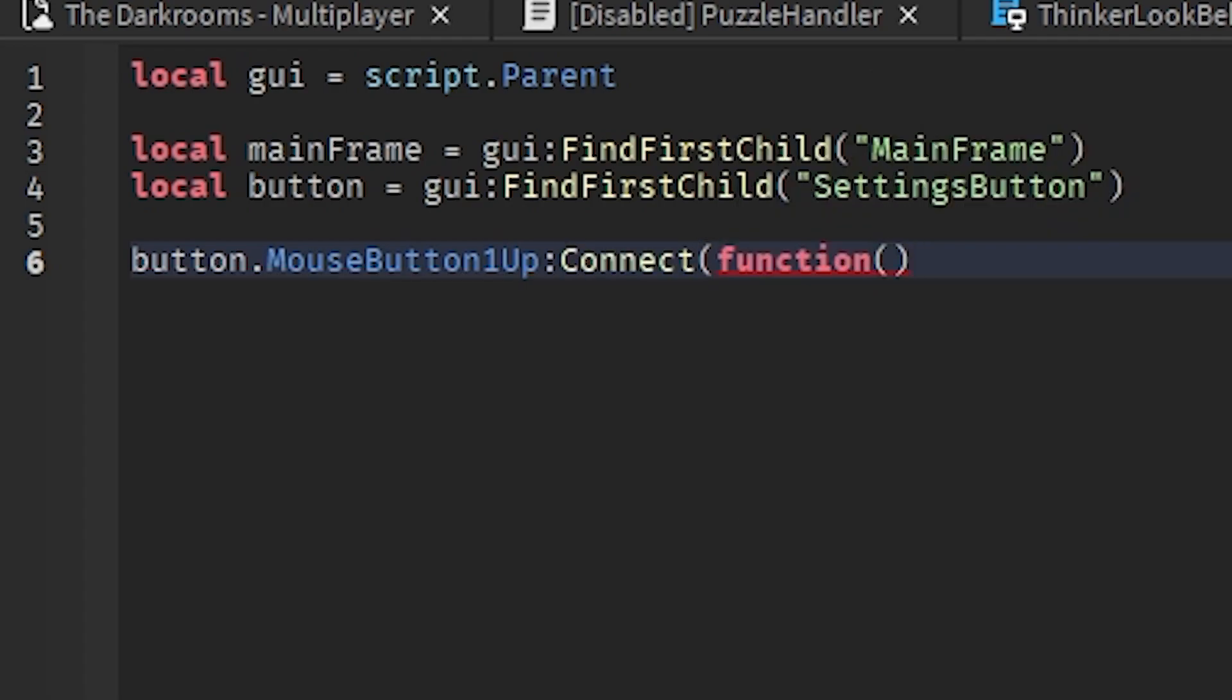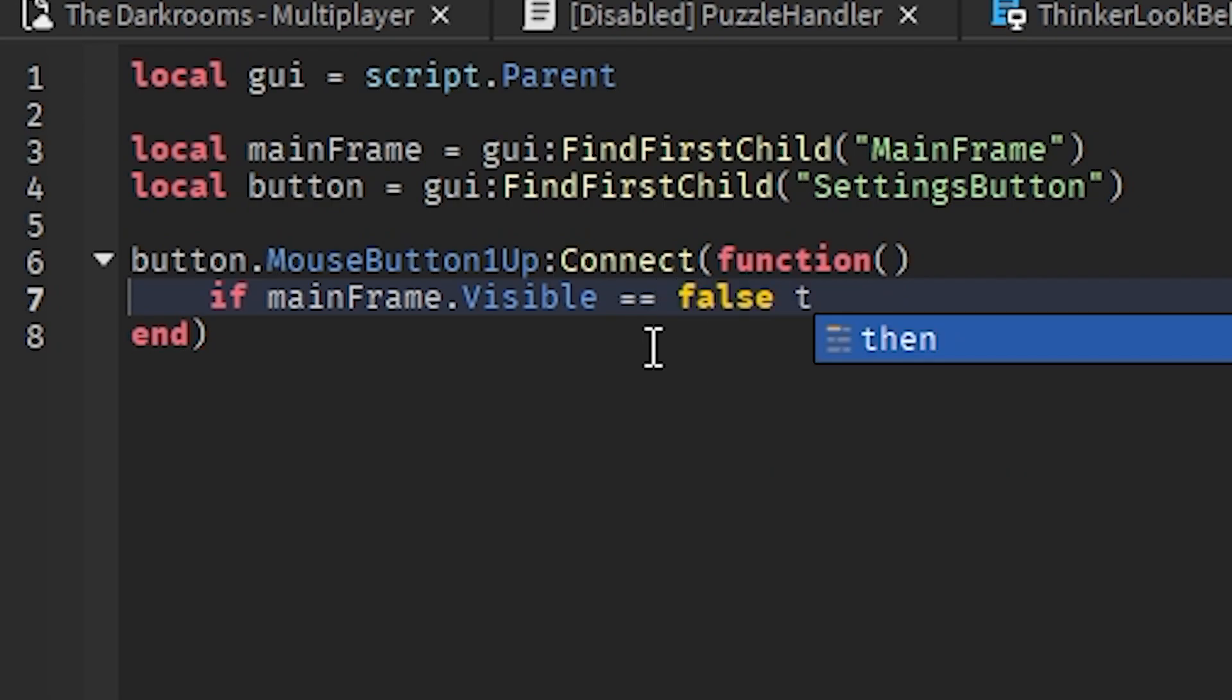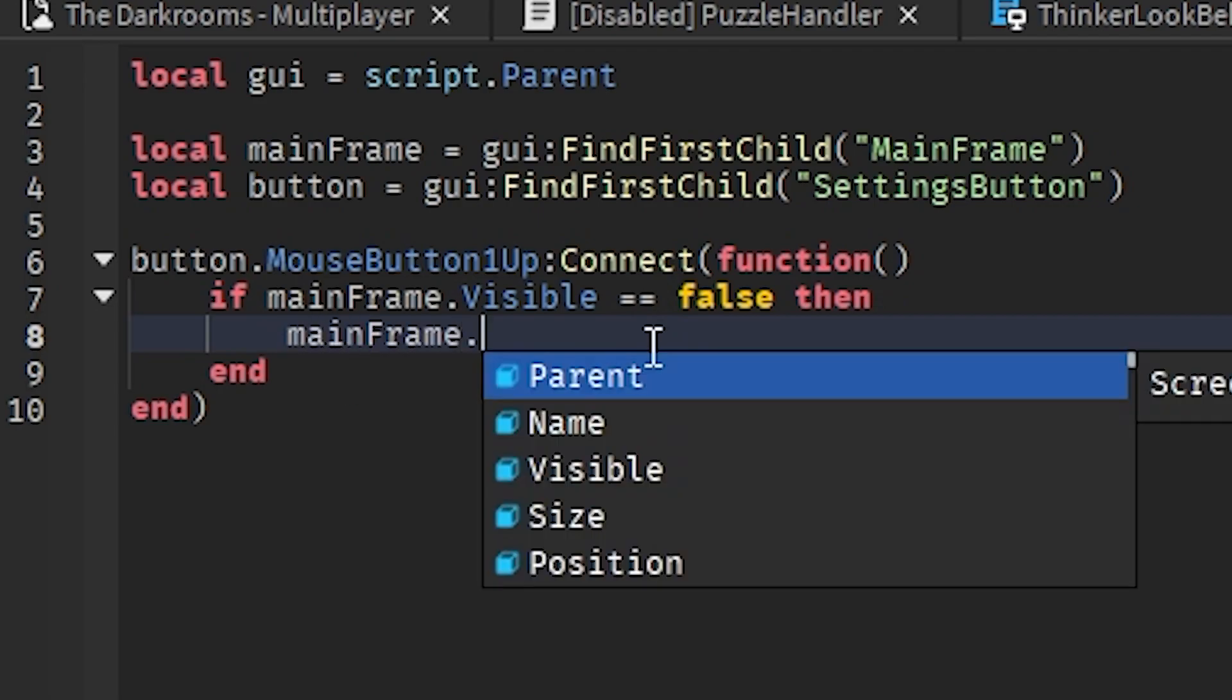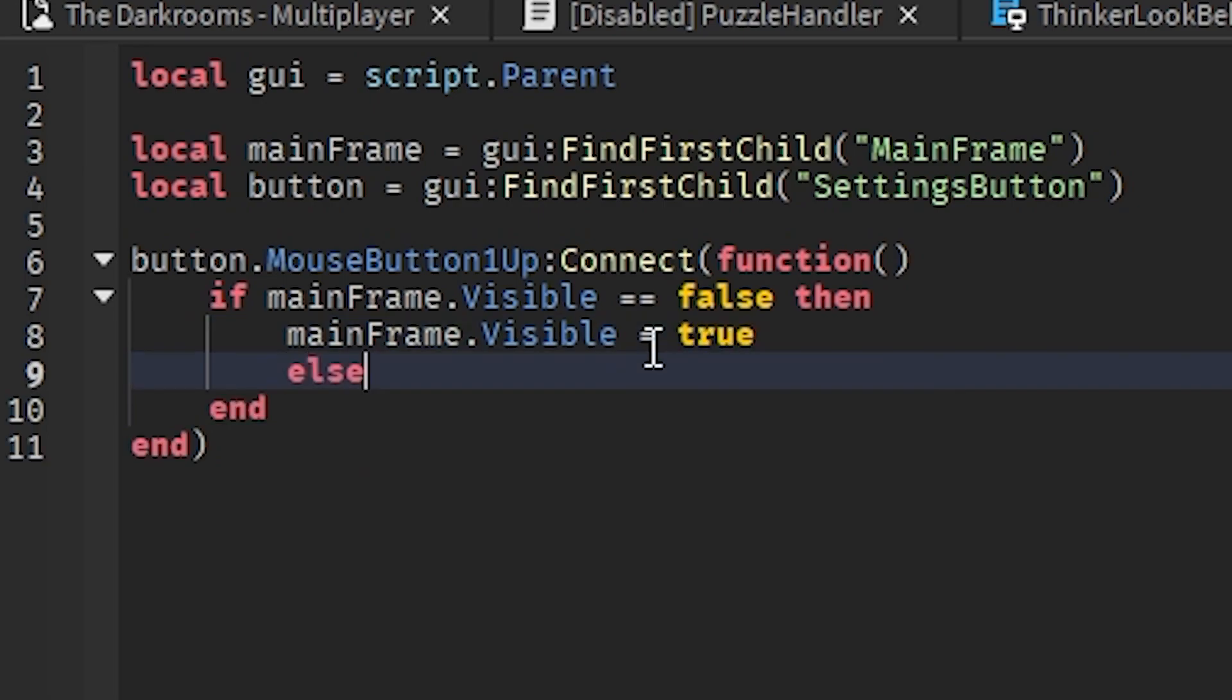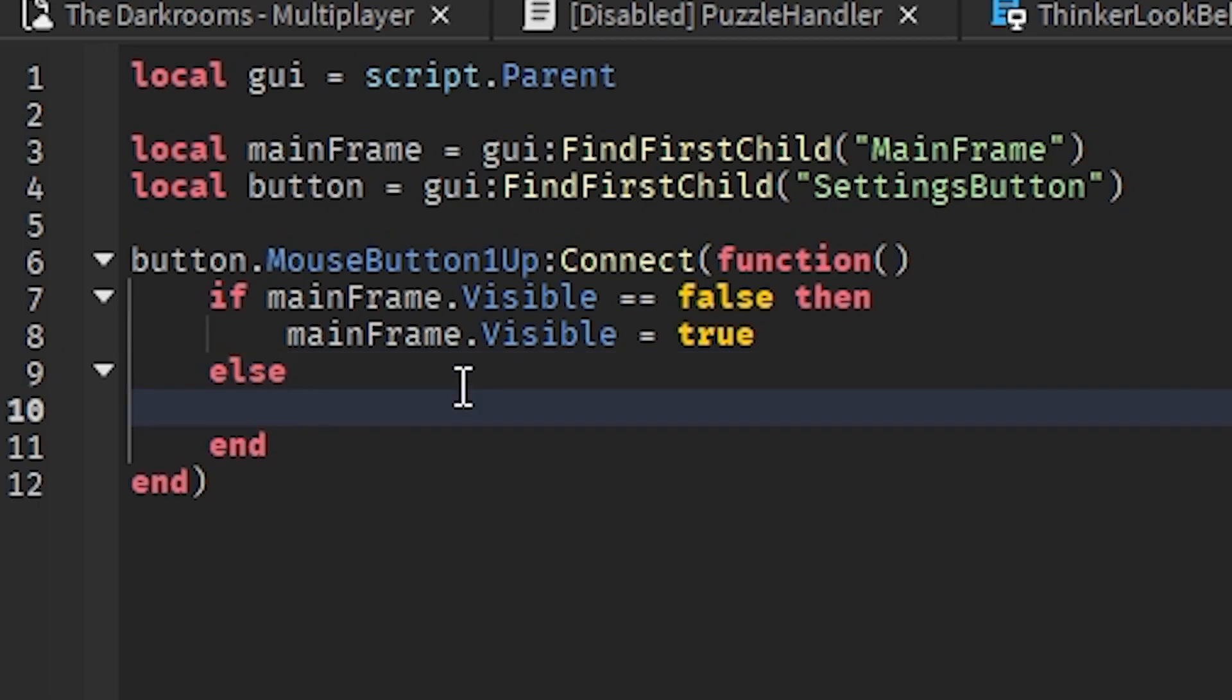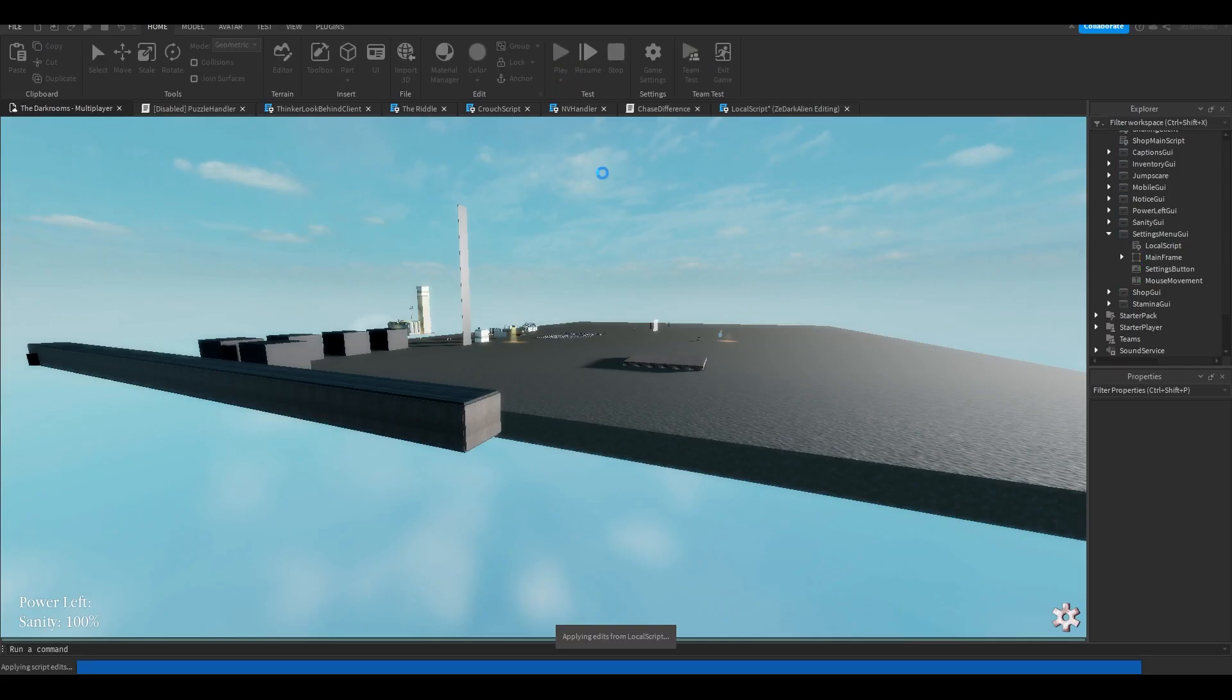Then we'll do if mainframe dot visible equals equals to false, then mainframe dot visible equals to true, else mainframe dot visible equals to false. I'll show you what this script does so far.